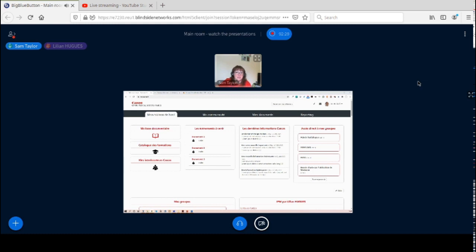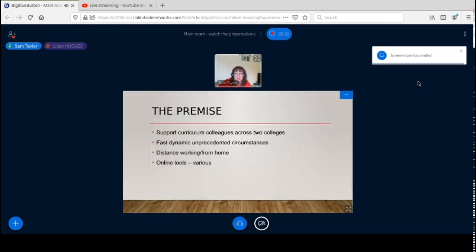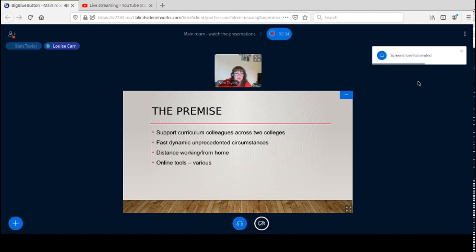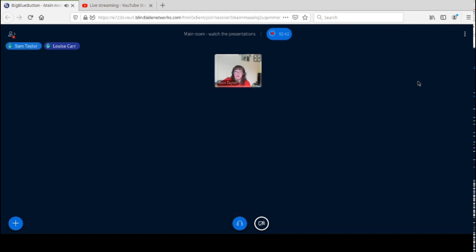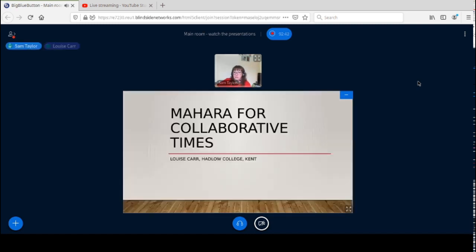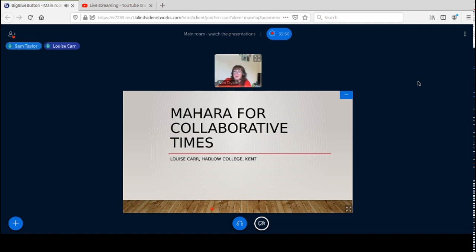So next up it's Louise. I'll give you presenter rights Louise. I understand your bandwidth may not be that strong so you won't be sharing your camera, is that correct? That's correct, yes. I'll hand it over to you. This is Louise Carr from Heather College.